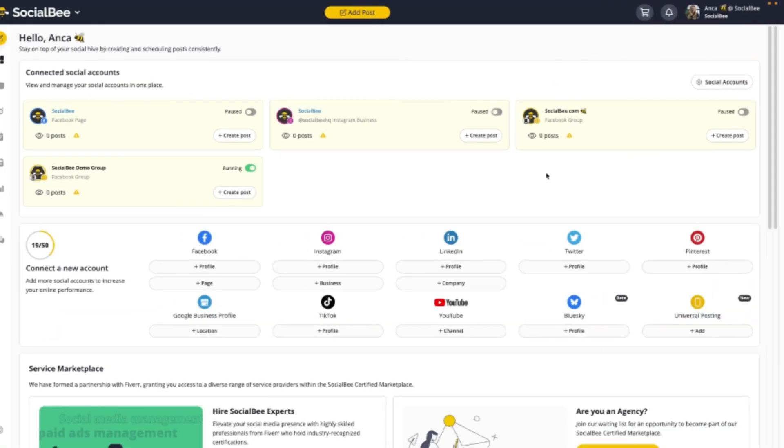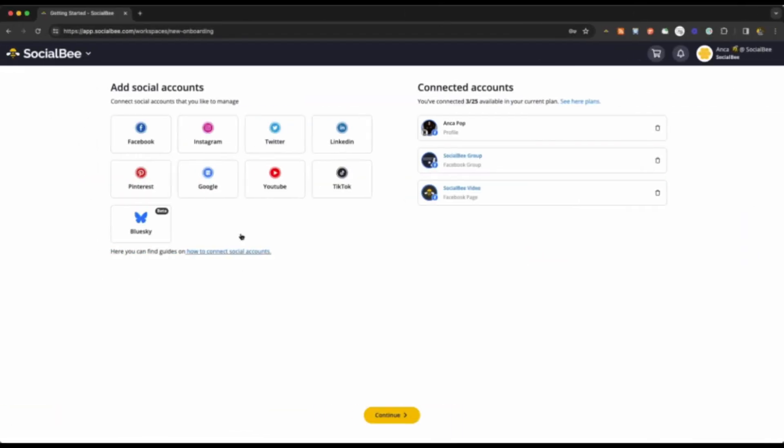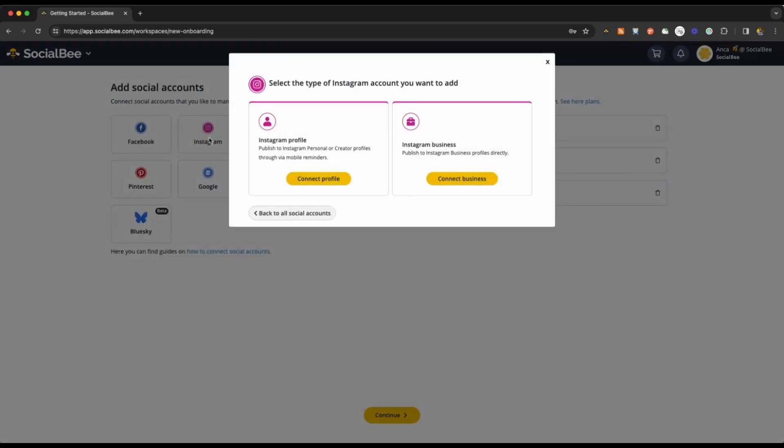If you don't already have a Facebook group connected, you can connect one directly through Universal Posting from your dashboard. This will create a ghost profile for your Facebook group. For Instagram, it's best to have a business or creator account as these will allow you to schedule your content directly.